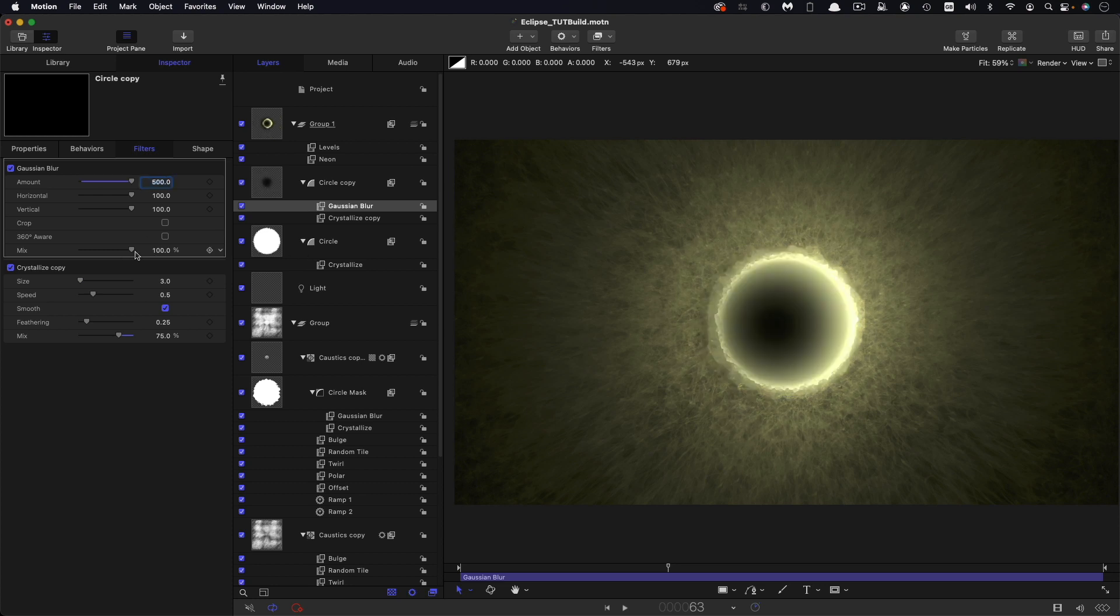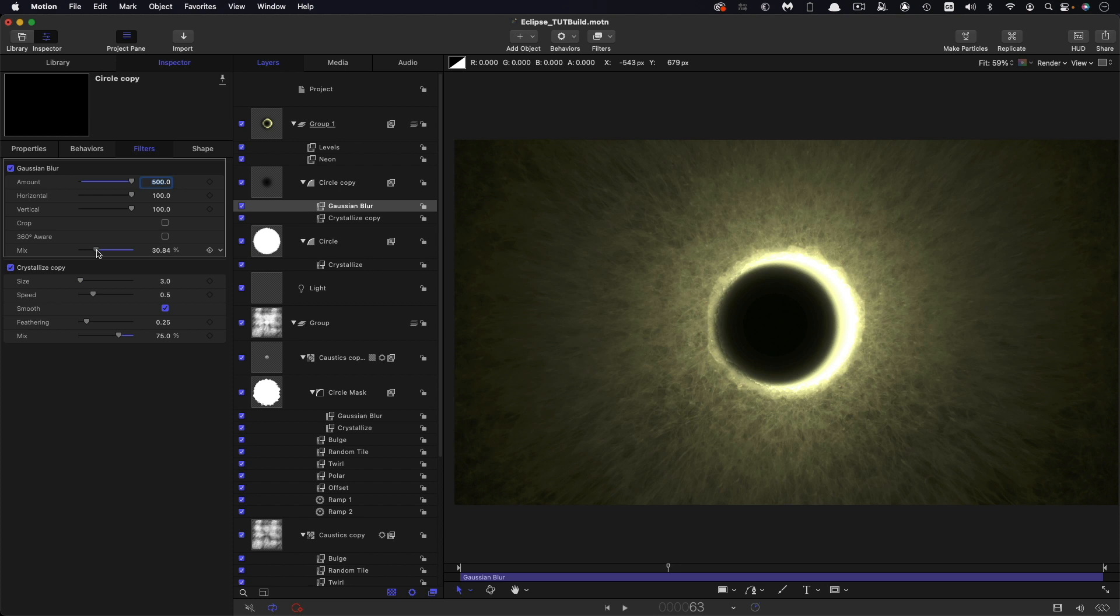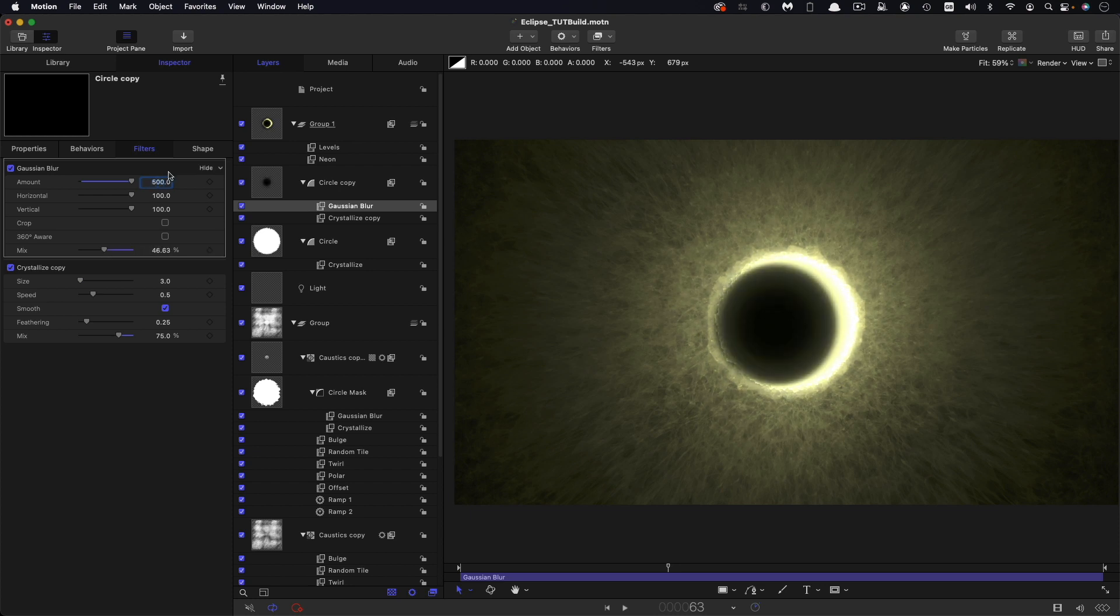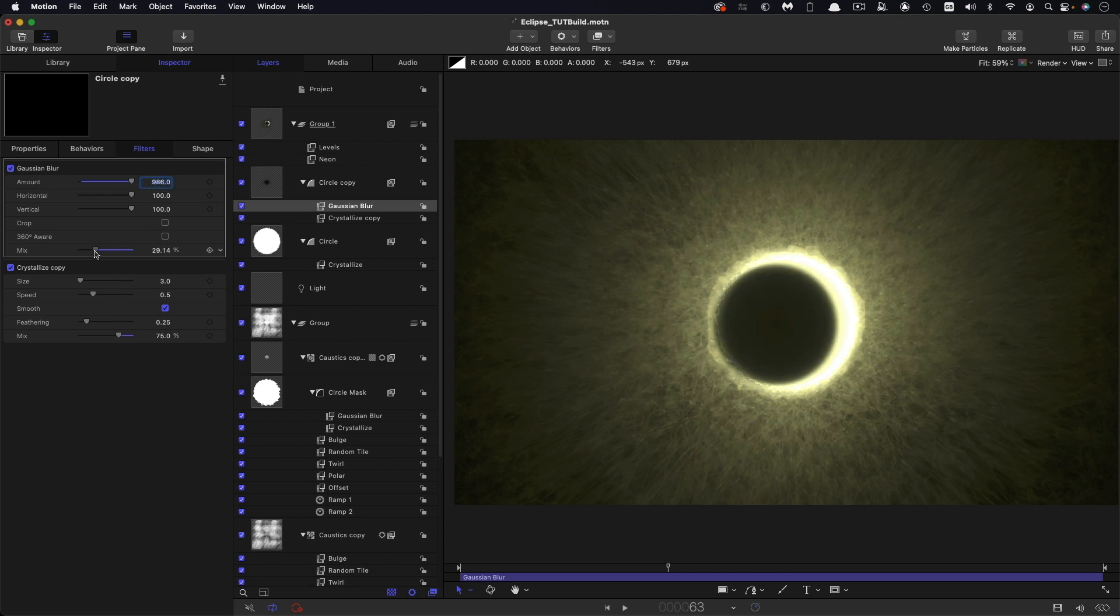And then what we can do is simply play with this mix amount till we get a little bit more of that kind of inner glow. Maybe even increase that amount all the way like that, and then literally just dial that back.